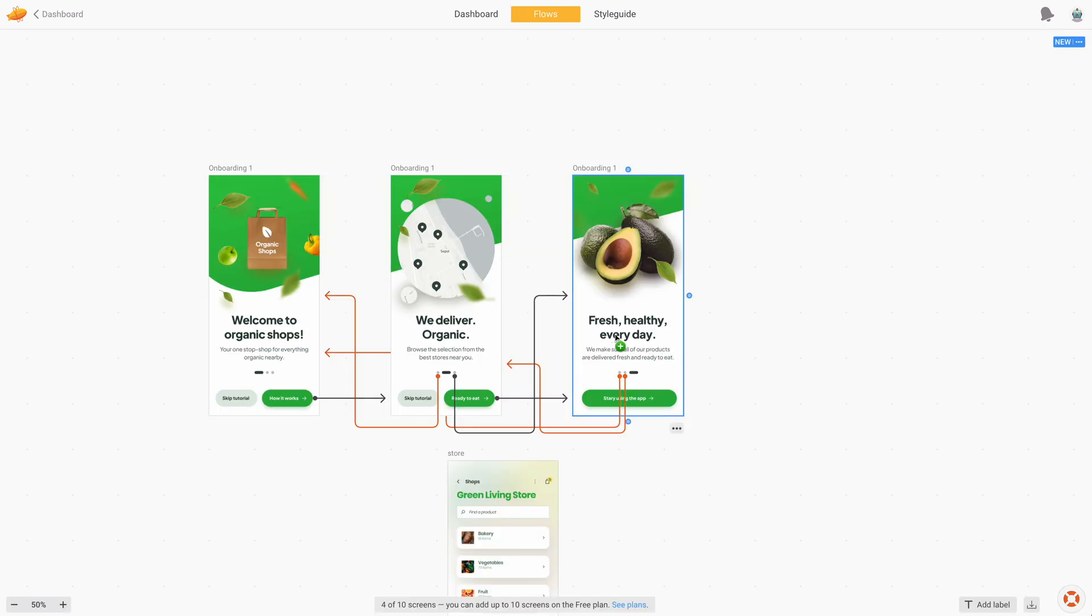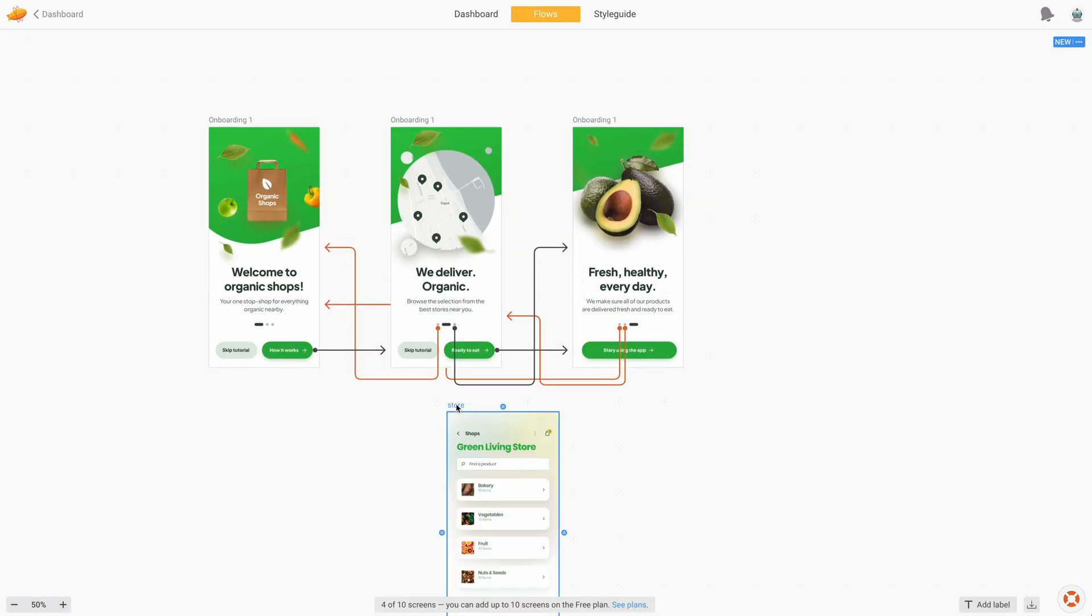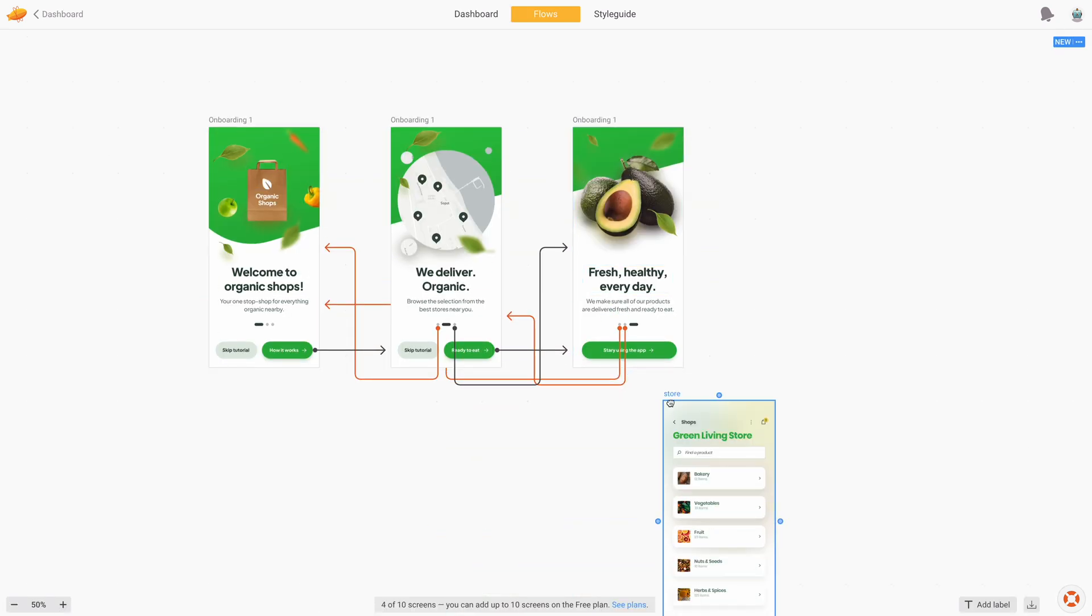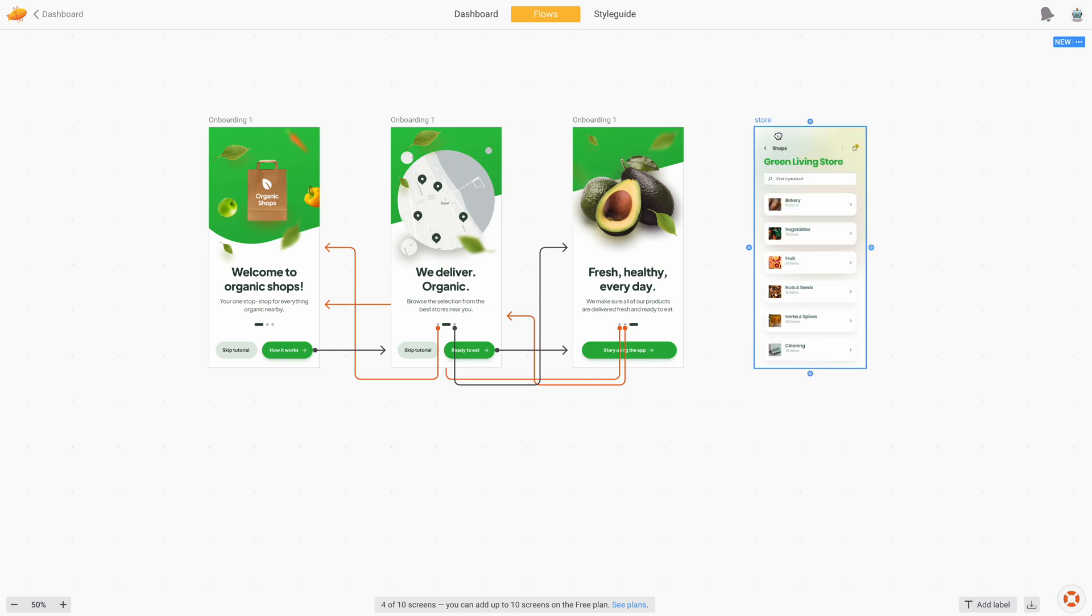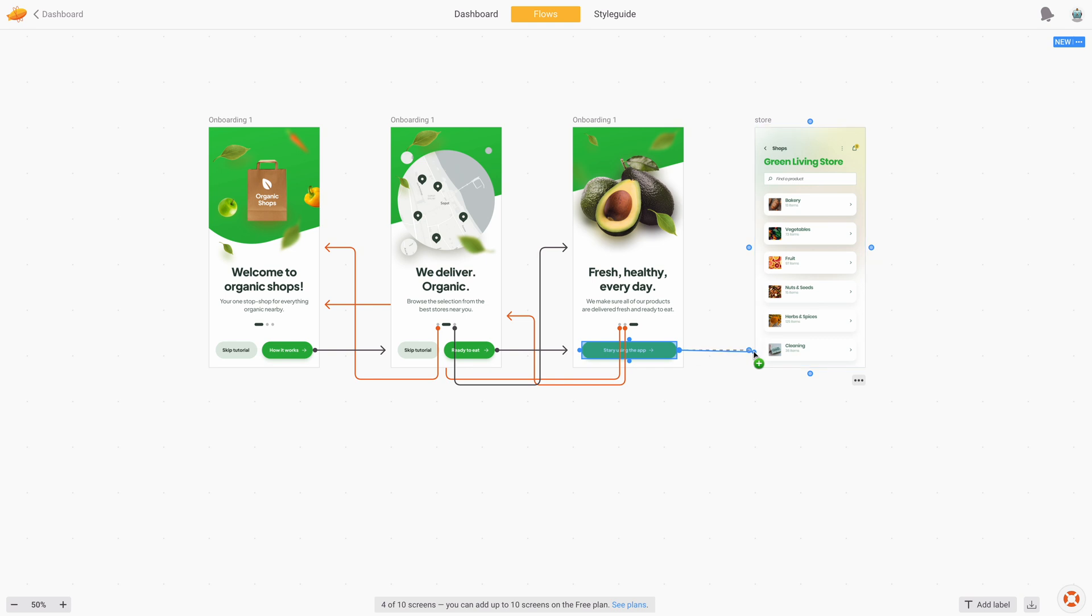In this app, right when you finish onboarding, you don't need to create an account because you go straight to the closest store to you. And then when you want to purchase something, you go to the account creation process. So I'm going to connect the last button to this screen. And this time I'm going to change the color of the line to green because this is one of the main events of that flow.